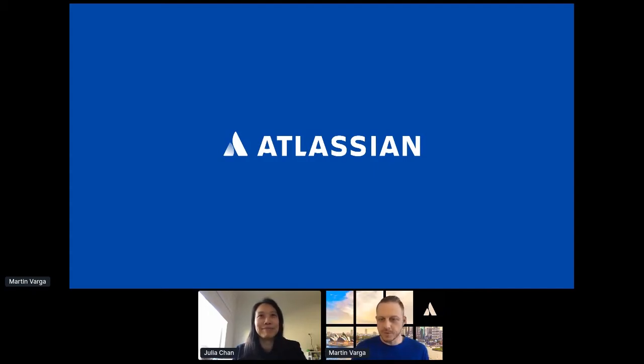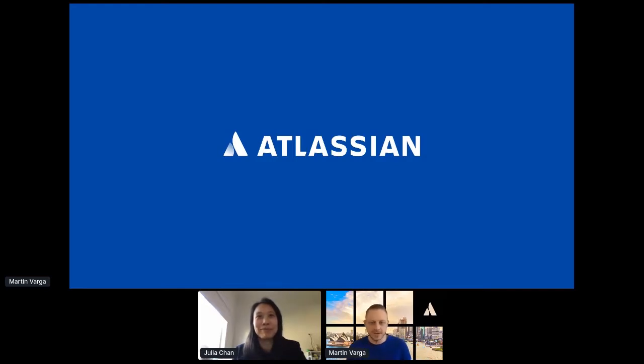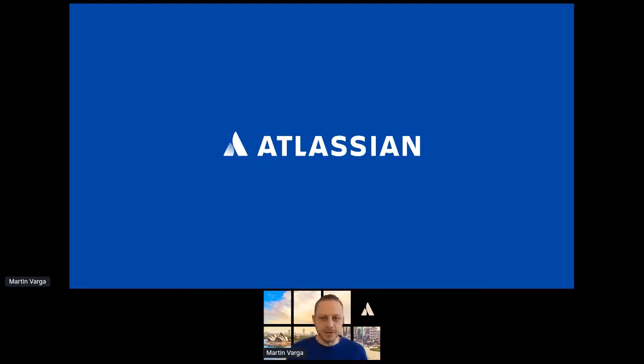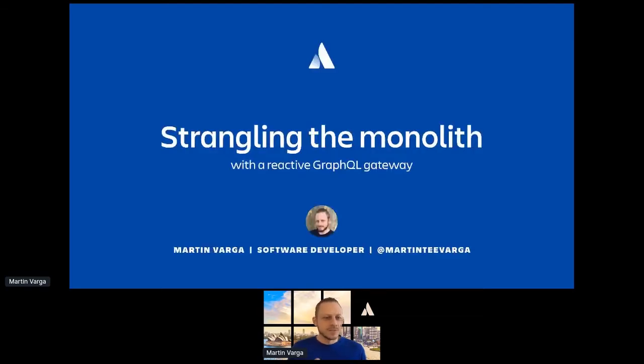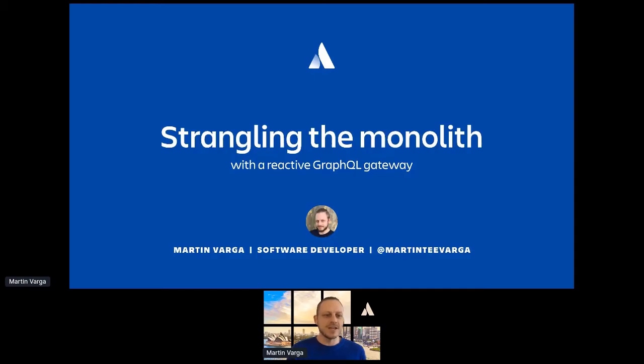So welcome everyone. My name is Martin and I work as a software developer at Atlassian. And today I'd like to talk about strangling the monolith and we strangled the monolith with a service that was actually a reactive GraphQL gateway.